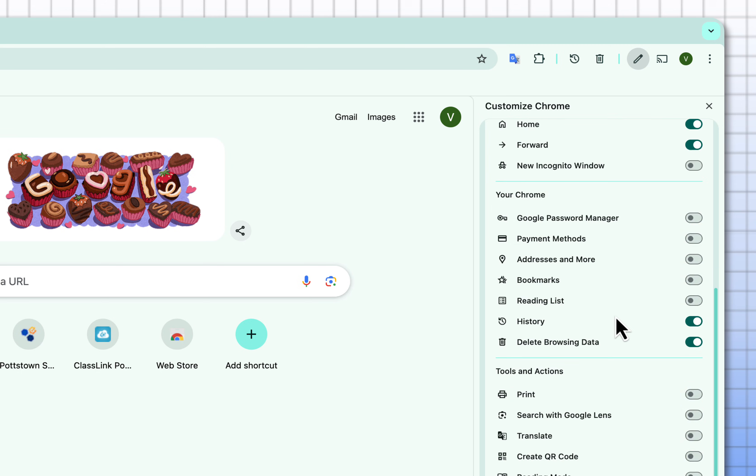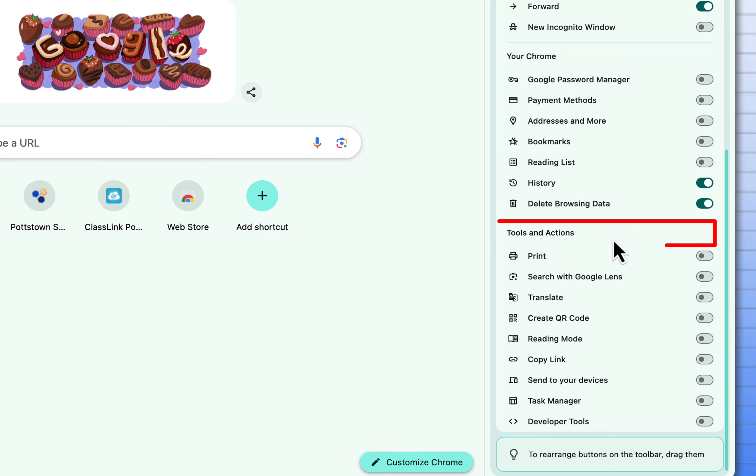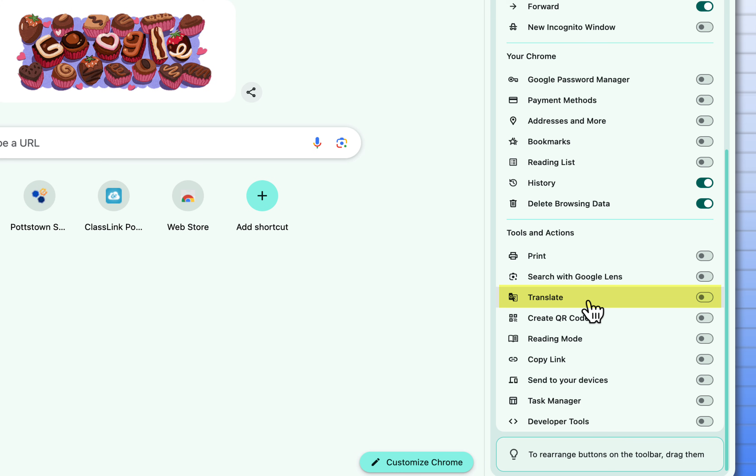When you look down lower where it says tools and actions you can add a print icon, a translate icon. One of the new things that I see here is to create a QR code.